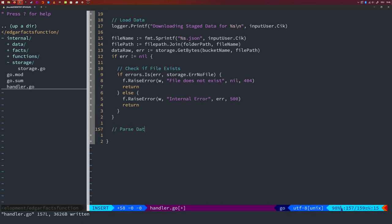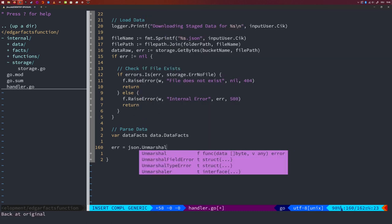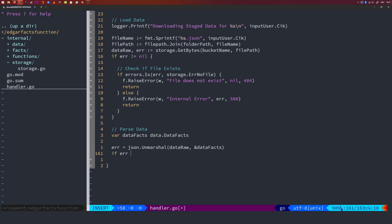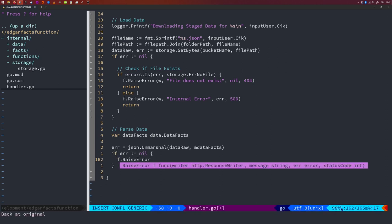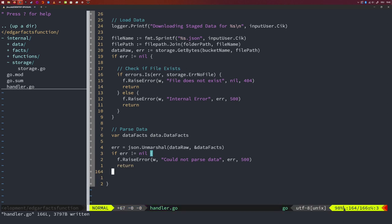We still need to parse the JSON string to the struct we defined in the internal data package. First we create: var dataFacts data.DataFacts. Then error = json.Unmarshal(dataRaw, &dataFacts). If there is an error, I raise an error to the caller saying 'could not parse data' with status 500 and return. Here we basically just decode the raw bytes into the struct. Remember that we wanted to return this as a list of flat JSON objects to the user — we have defined how the input data looks but not yet how the output should look.